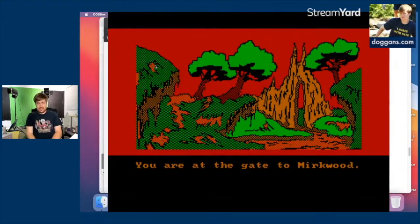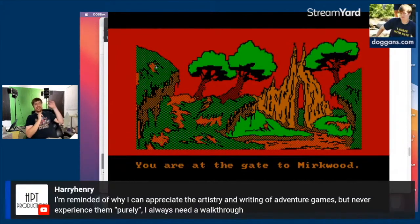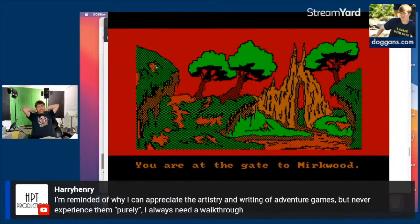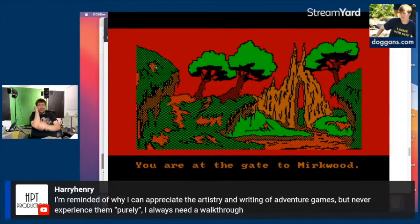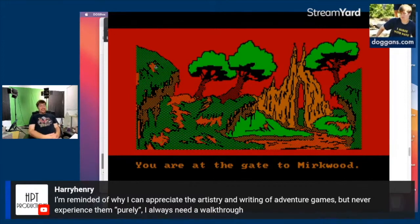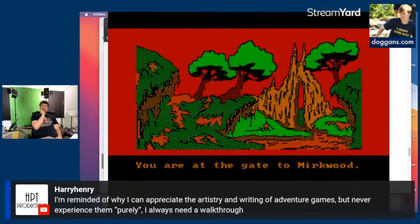Going northeast puts us at the gate to Mirkwood — did I just skip the Misty Mountains entirely? The problem with text adventure walkthroughs is I feel like it's just somebody else reading the story to me and not me actually playing. Text adventures are interactive books in some ways, and if someone's giving me exact inputs I'm just reading, not playing — but on the other hand if I'm completely lost, I'm stuck. This game must have been completely impenetrable to anyone who didn't know the story.